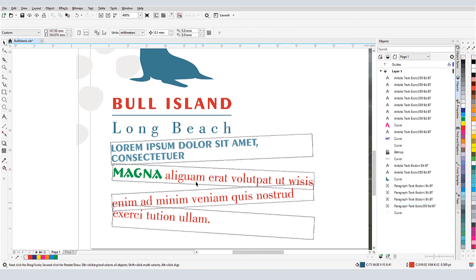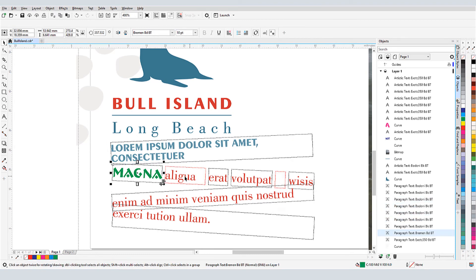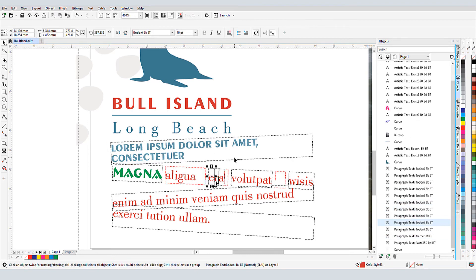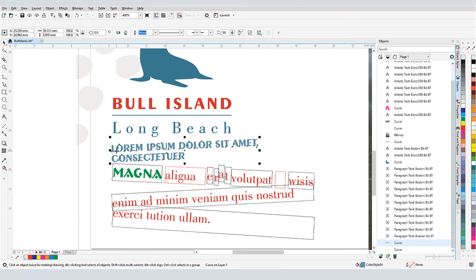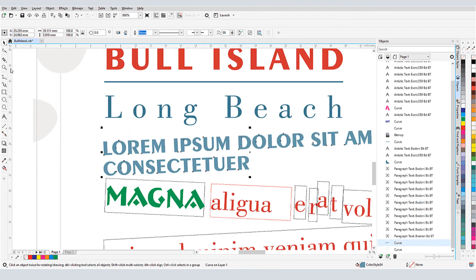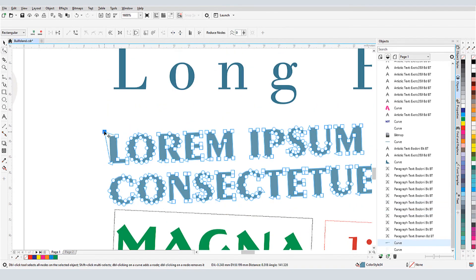Going further, I can break a line into words, and words into characters. And I can also convert paragraph text to curves, and node edit.